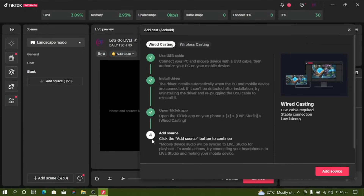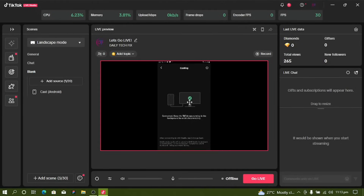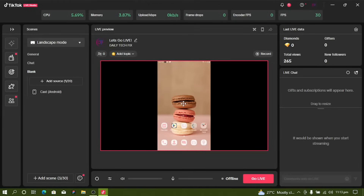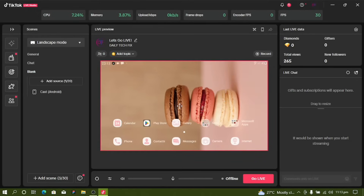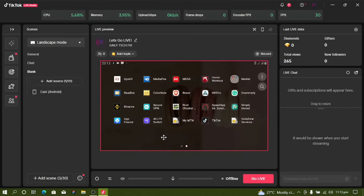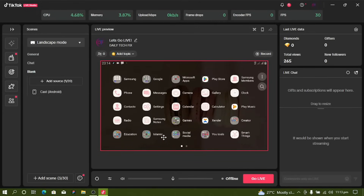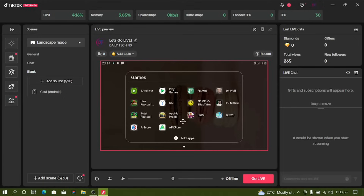You can see that it is now connected. Click Add Source. As you can see, this is my phone — it's now in landscape mode. You can see my phone screen displayed in Live Studio. Anything you want to do, whether teaching or anything else using your phone, this is how you do it.